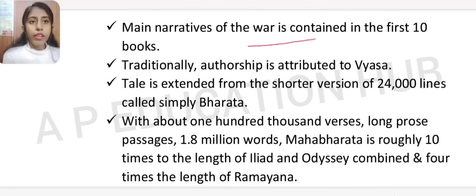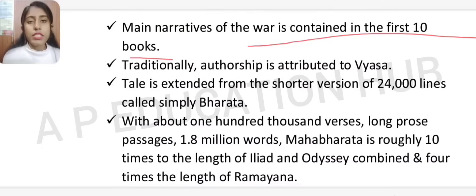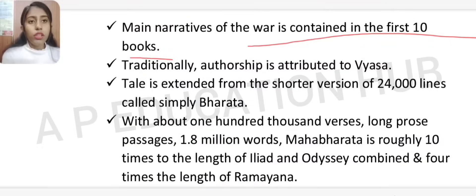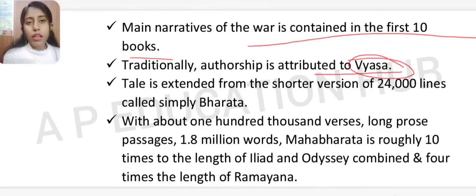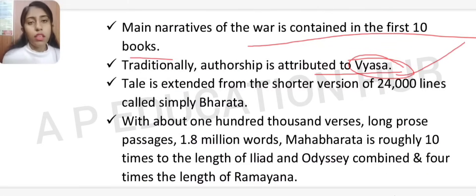The main narrative of the war is contained in the first ten books. Traditionally, authorship is attributed to Vyas — it is believed he was the original author. This is also discussed in Chapter 3 of NCRT's ancient Indian history, where the Mahabharata is described as having one original author and many later authors.